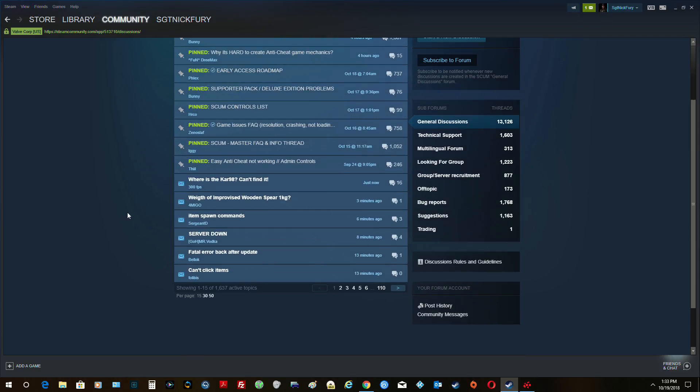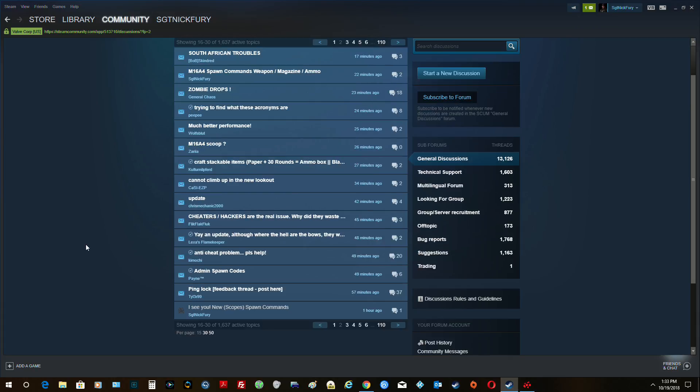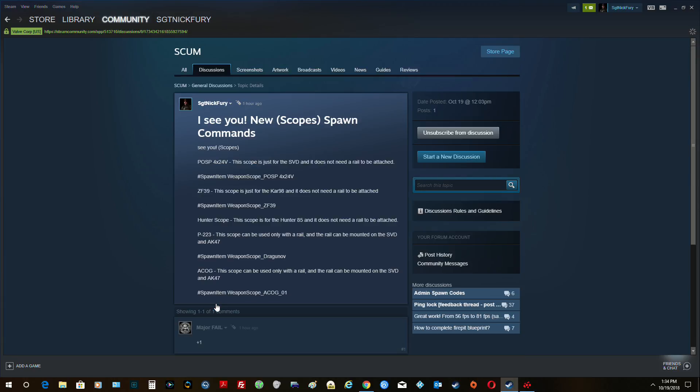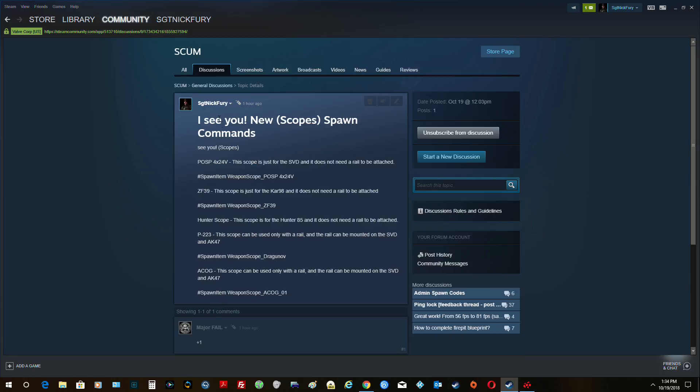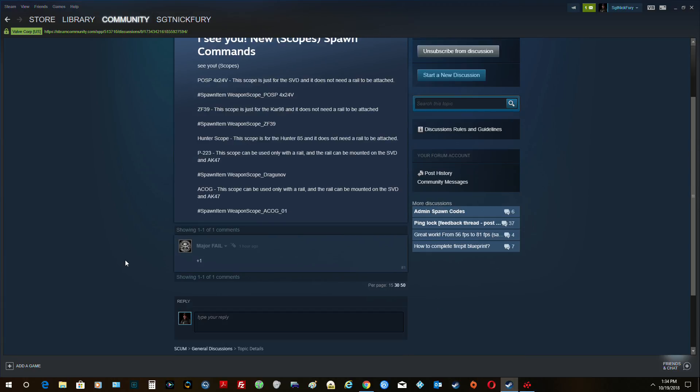So if you go to either Reddit or Steam, you're going to see the posts that I did. And I put up the scopes here for getting the scope commands for spawning them in single-player.